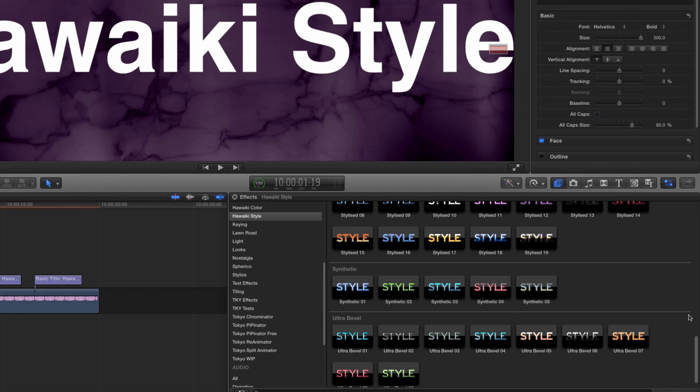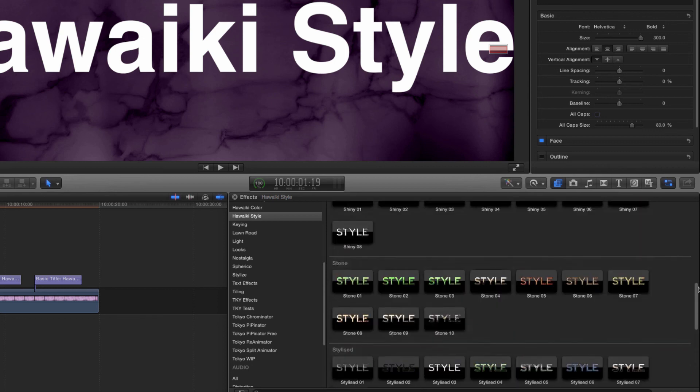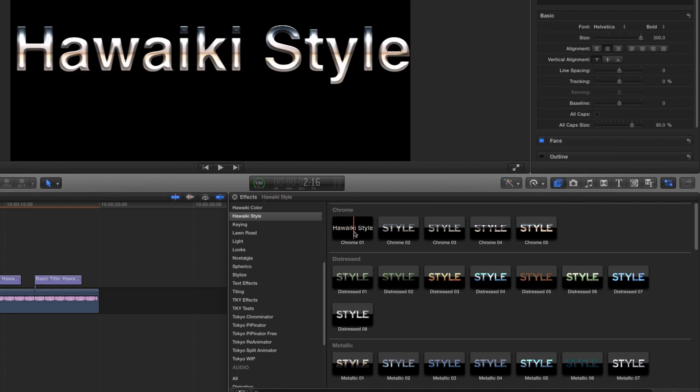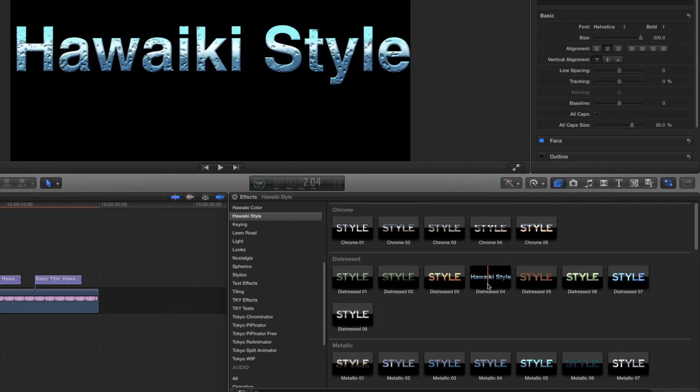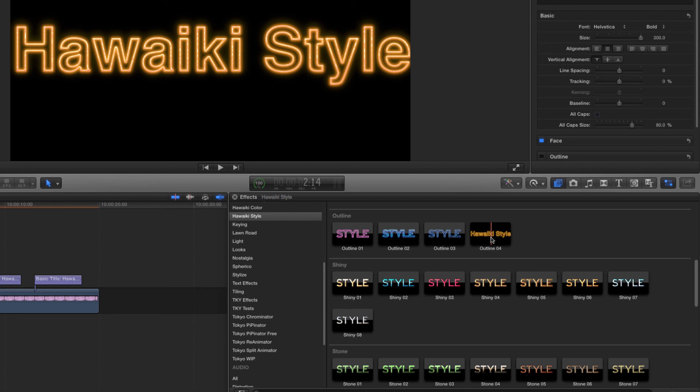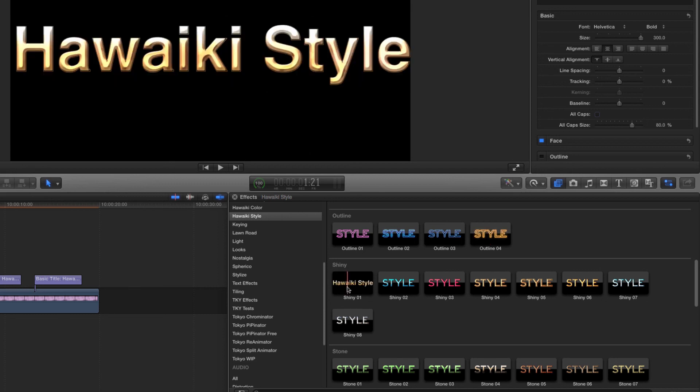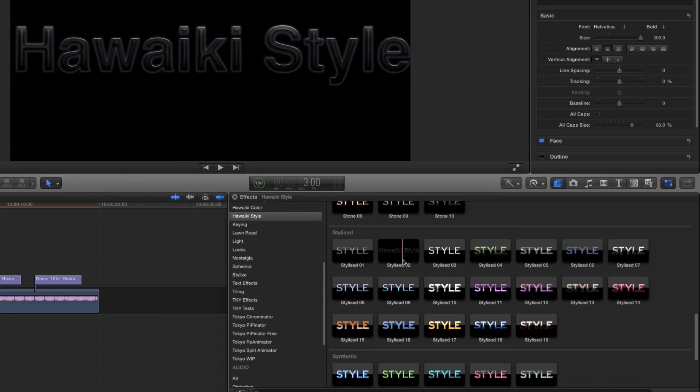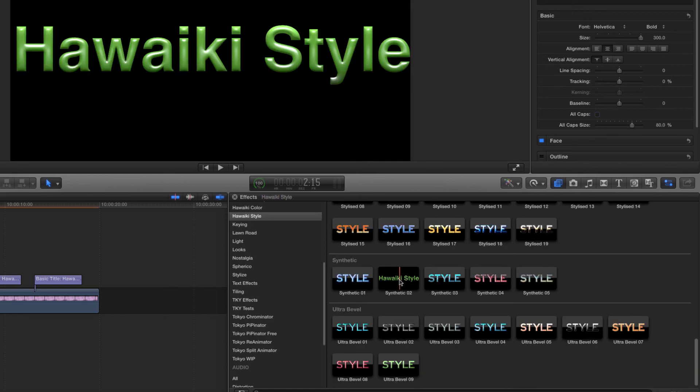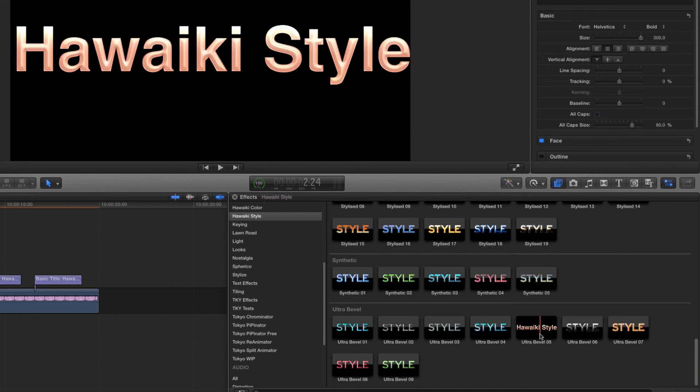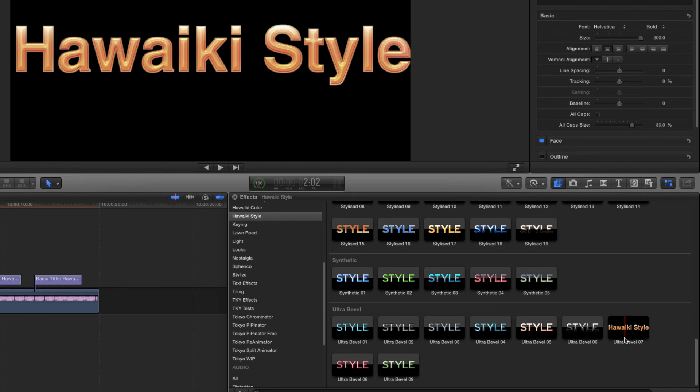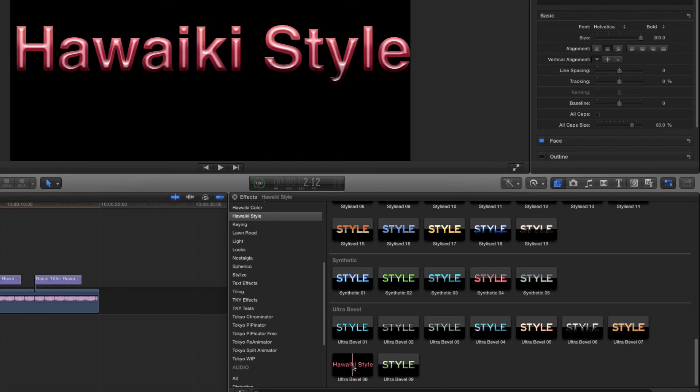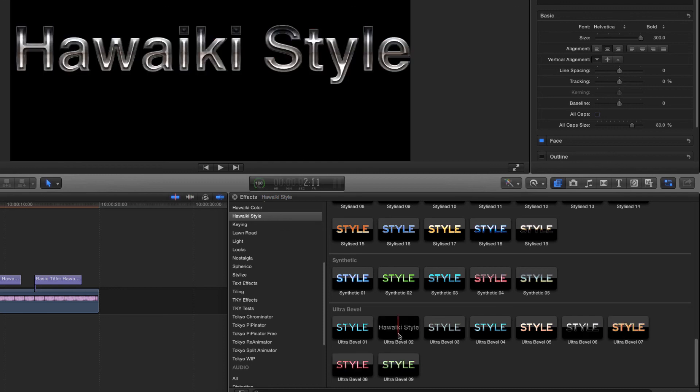The 75 presets are conveniently arranged in categories. So we've got Chrome, Distressed, Metallic, Outline, Shiny, Stone, Stylized, Synthetic and Ultra Bevel. You'll notice that hovering over the preset will give me a preview of the look in the canvas.